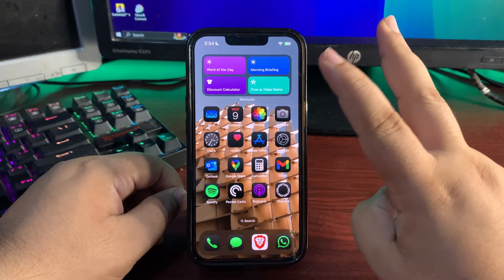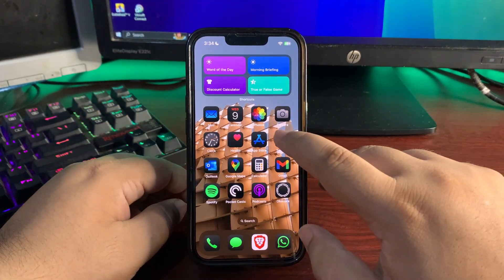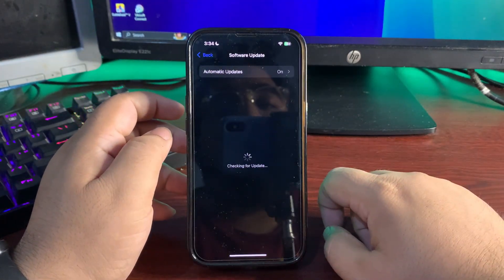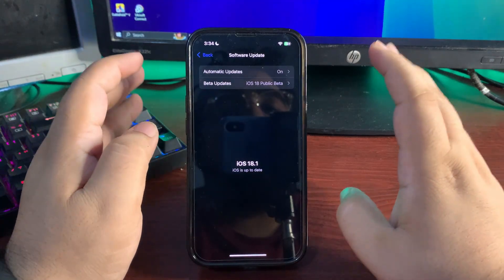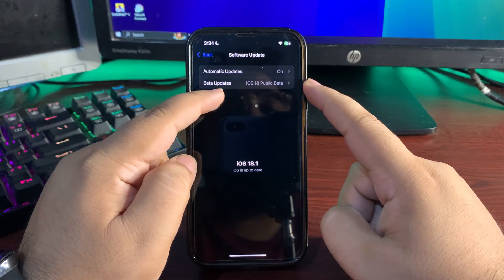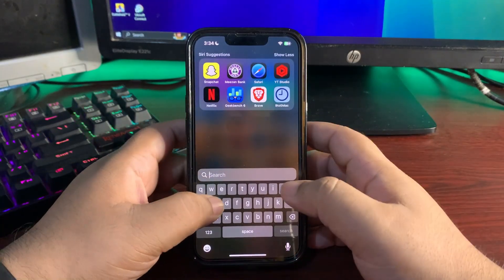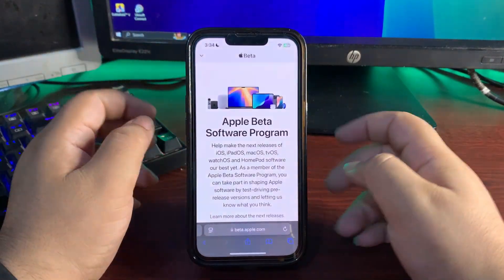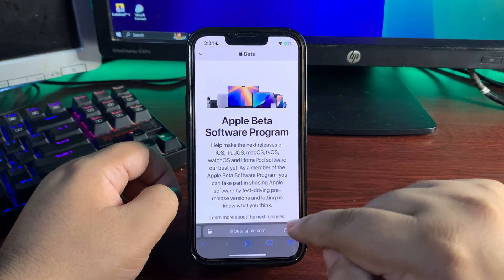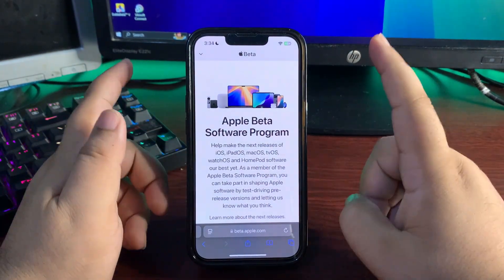Now for section two — how to install this update. Go to Settings, then General, then Software Update. By default you will not see the beta updates section. To get it, open Safari and go to beta.apple.com — I'll drop the link in the description below.